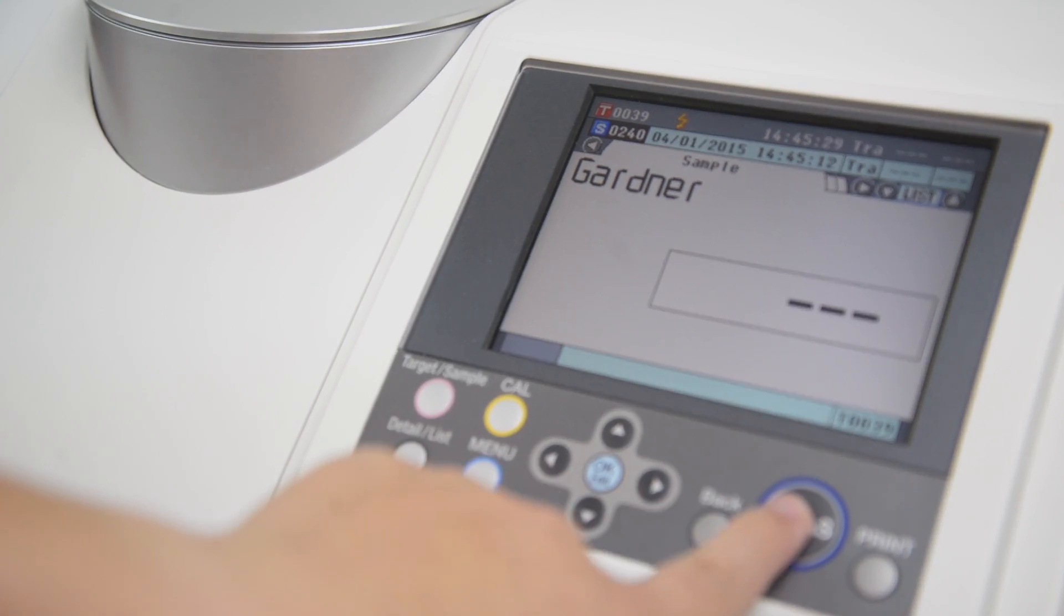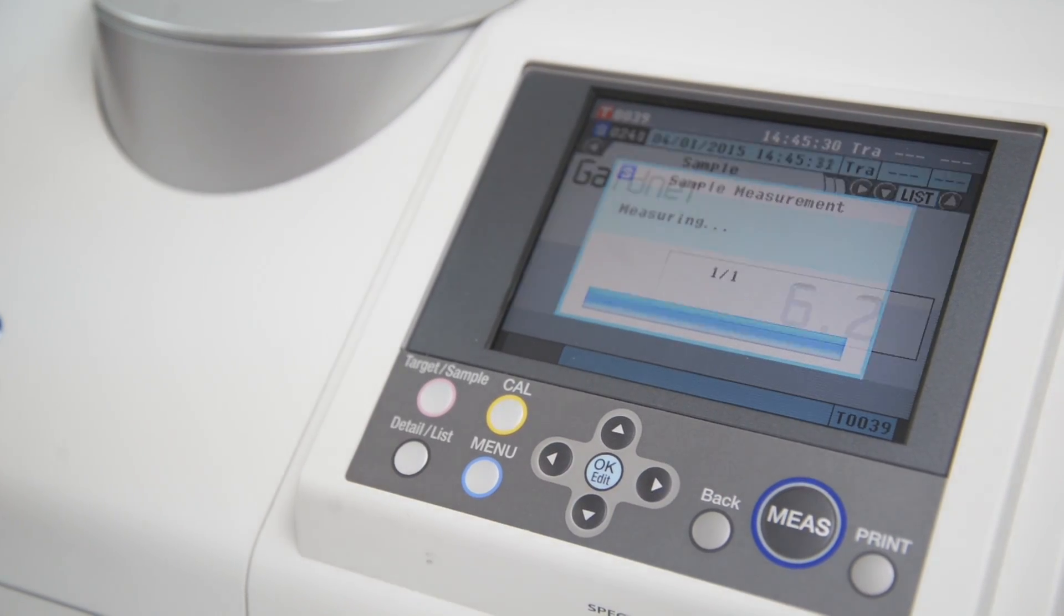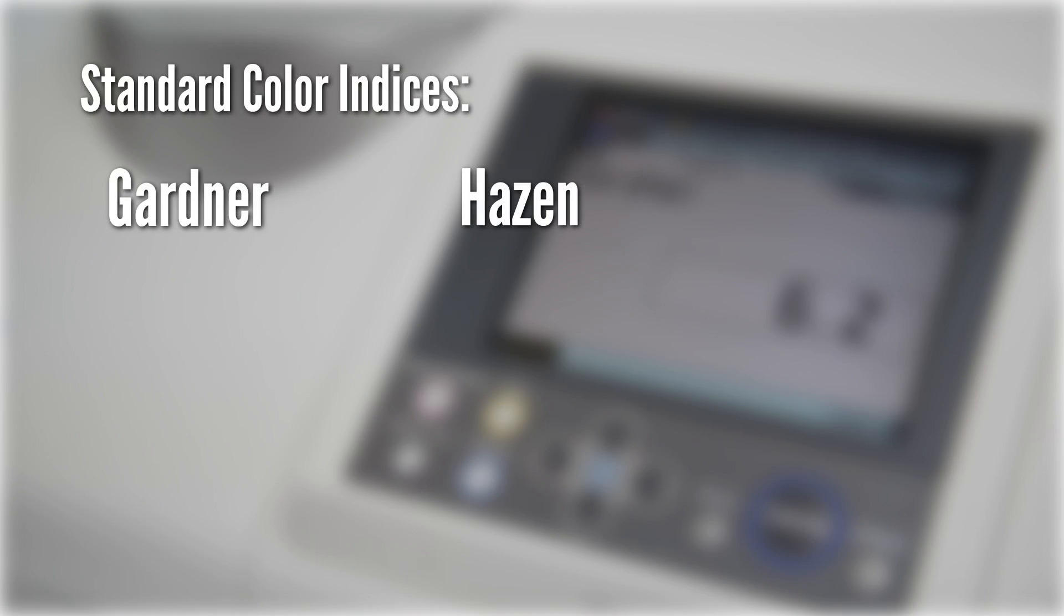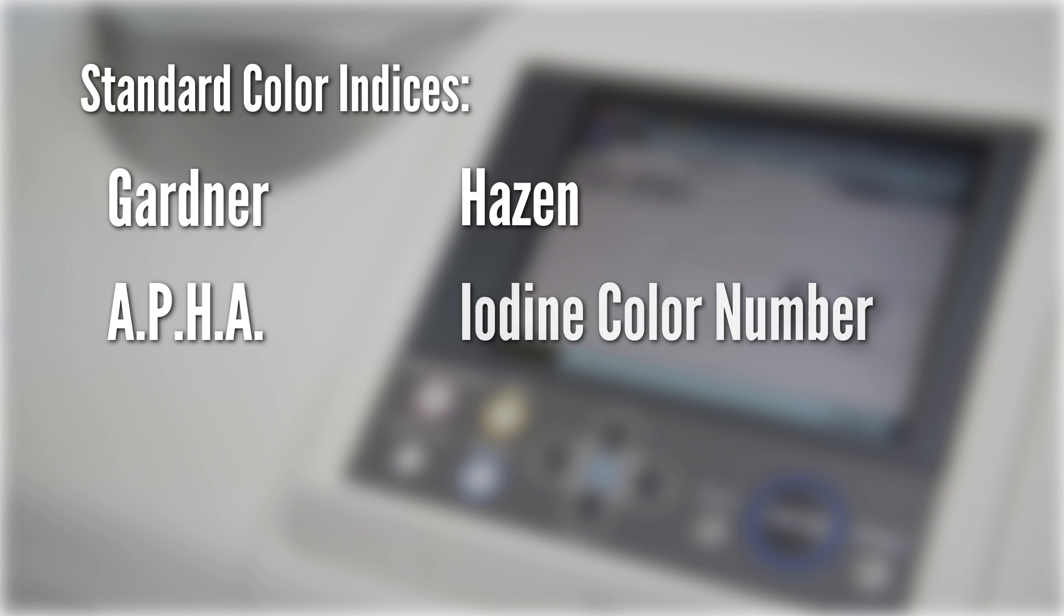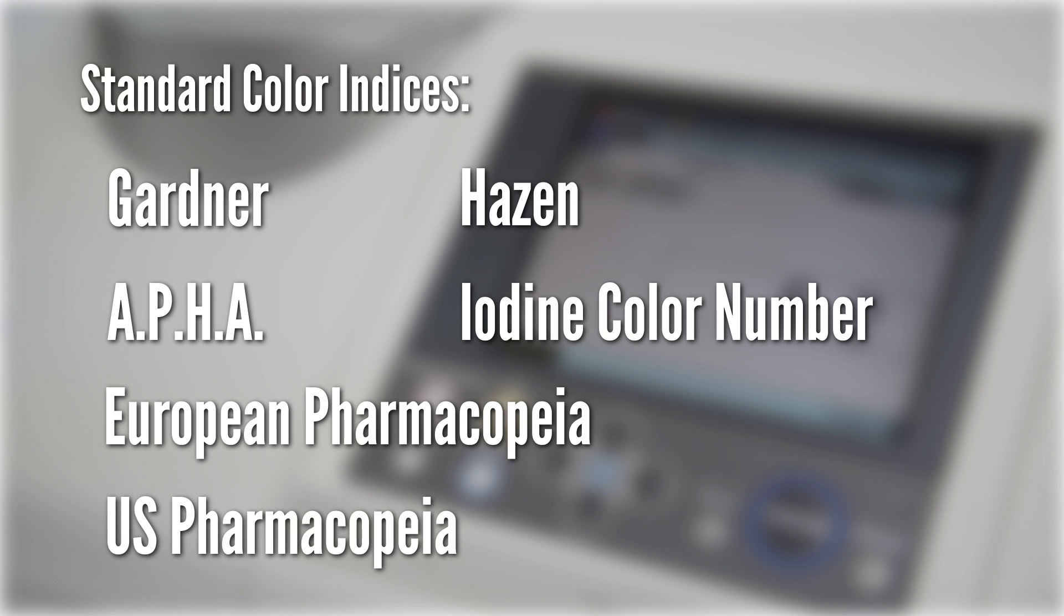Several of the standard color indices commonly used like Gardner, Hazen, APHA, Iodine Color Number, European Pharmacopoeia, and US Pharmacopoeia are available as calibration standards for fast color reference.